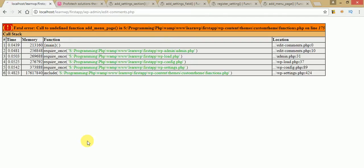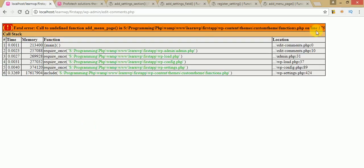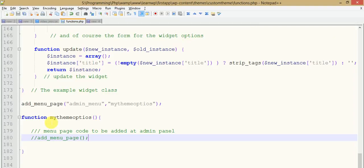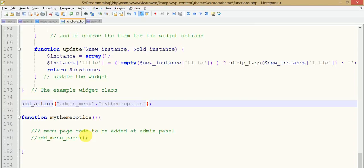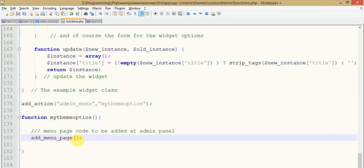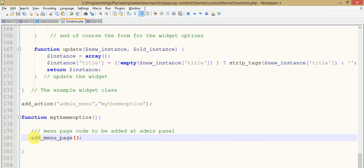It's giving an error again — let me check that. add_menu_page is not defined — let me go to line 75. Actually we have to use it as an action hook, so add_action. We had it wrong: add_action is the function used to bind an action hook with a function name. The first parameter should be the hook name. Just click refresh and comment out this function for now.